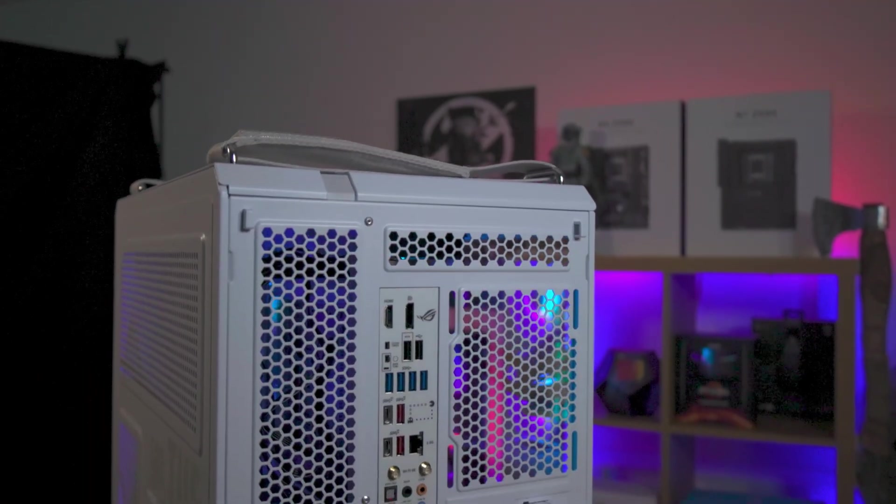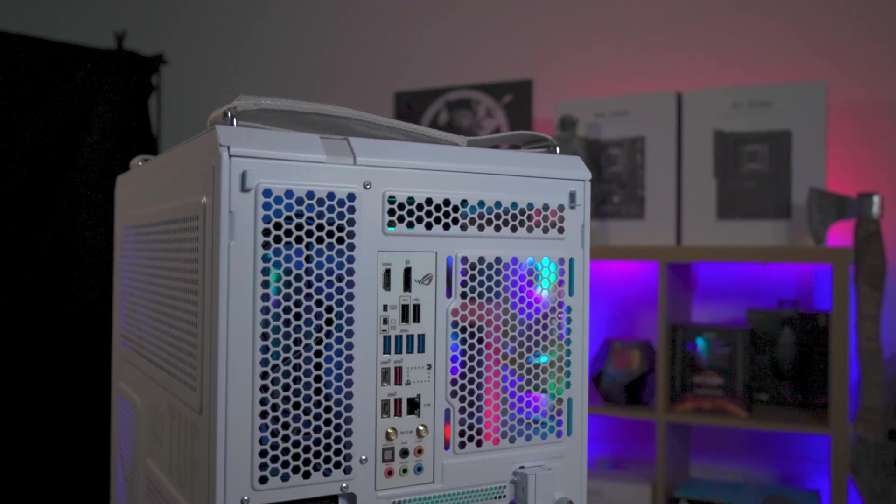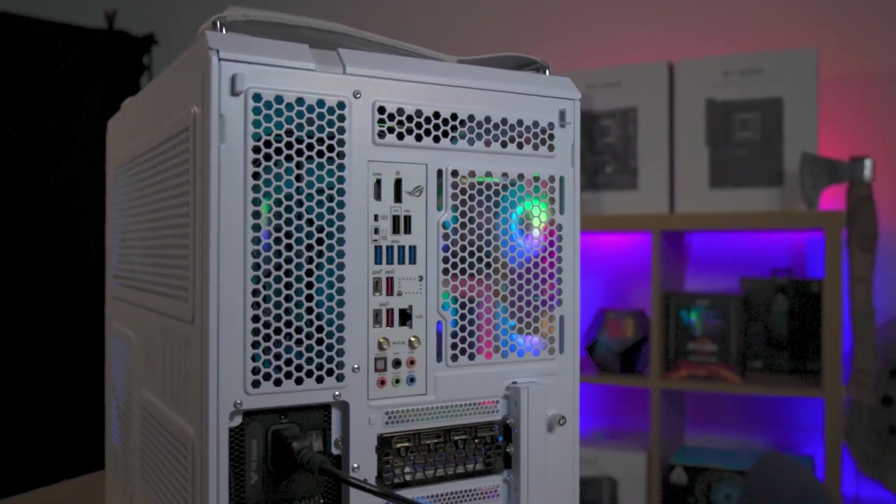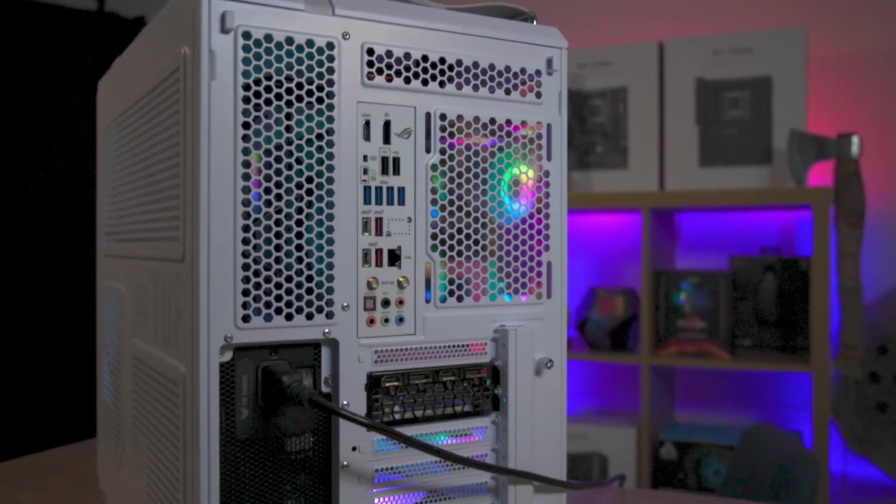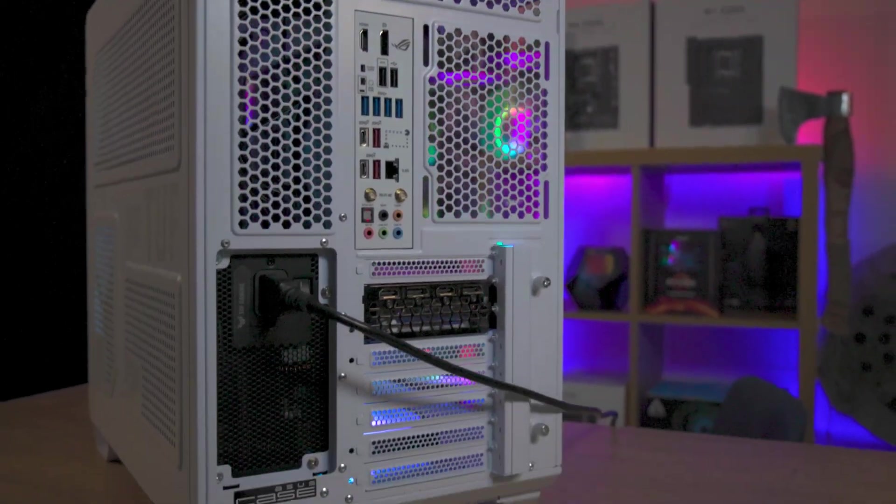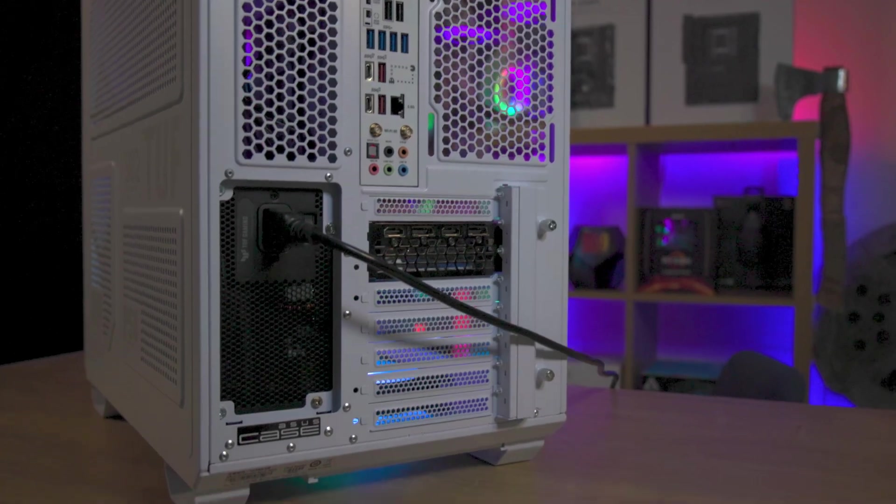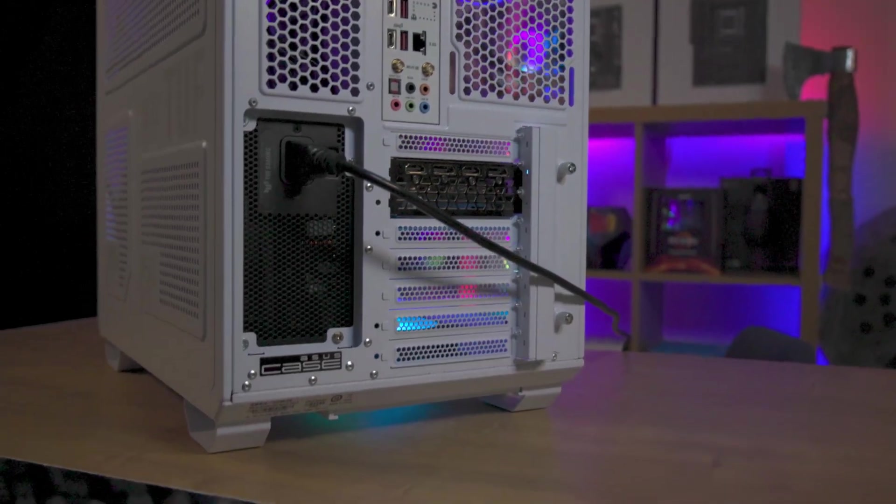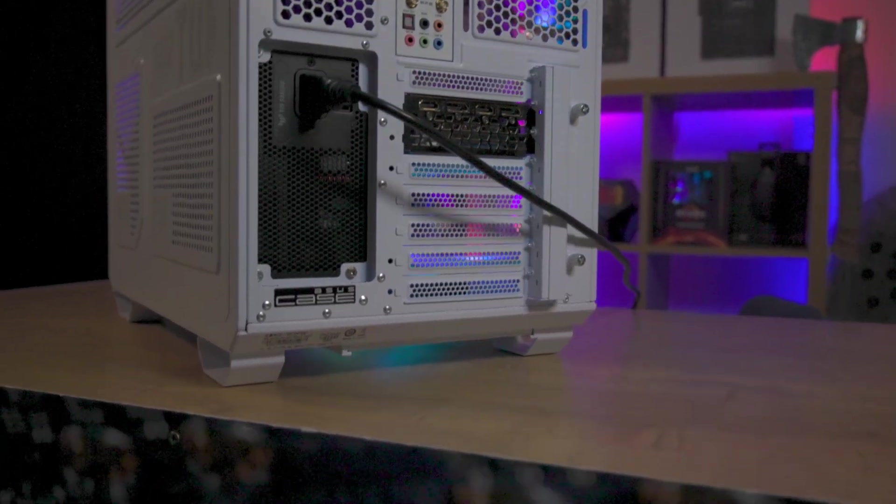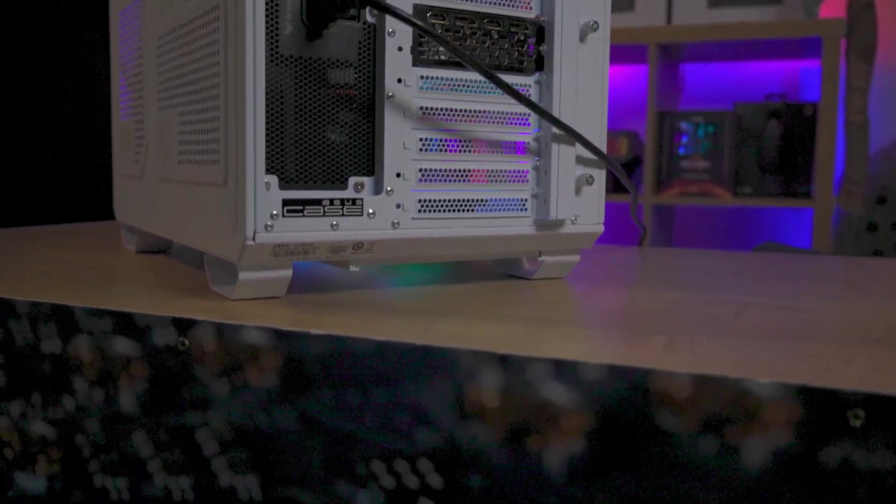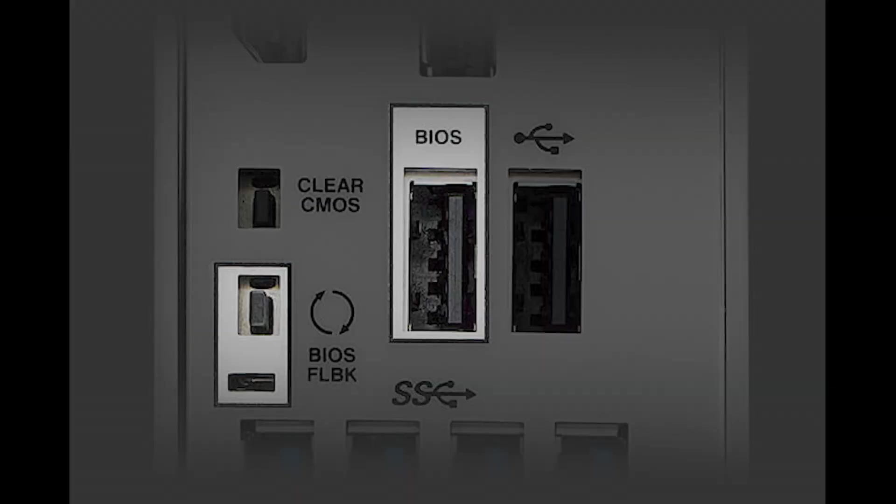You've also got built-in DisplayPort, HDMI and practical tools like clear CMOS and BIOS flashback buttons, and those further enhance the experience, offering both performance and troubleshooting convenience.